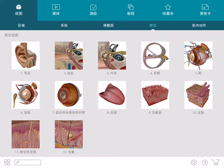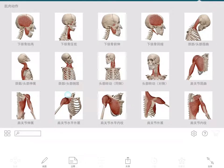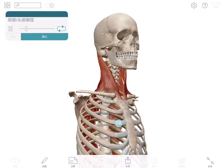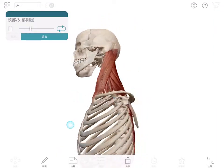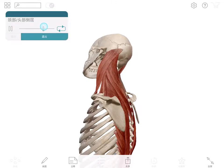Senses include more detailed models of the eye, ear, tongue, and skin. Muscle actions are moving models, but can be manipulated like any other anatomy as well as be controlled by dragging the playhead.